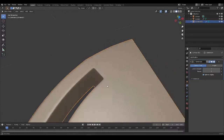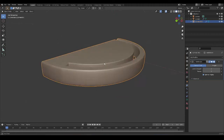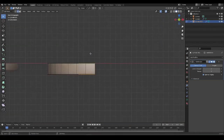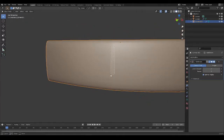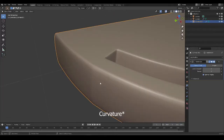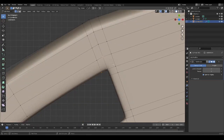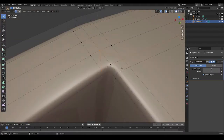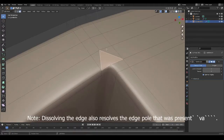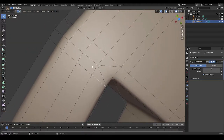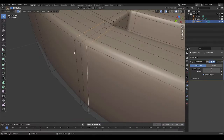Let's go ahead and apply the subdivision surface modifier and see what we've got. We are having a problem — this control loop is causing some pinching and disrupting our surface. I'm going to select this vertex, this one, and this one, and join them together to create a connection. Then I'll select this edge and dissolve it so that we have a quad.